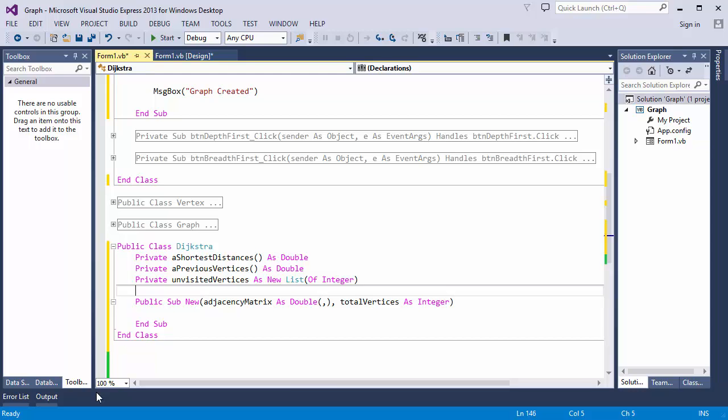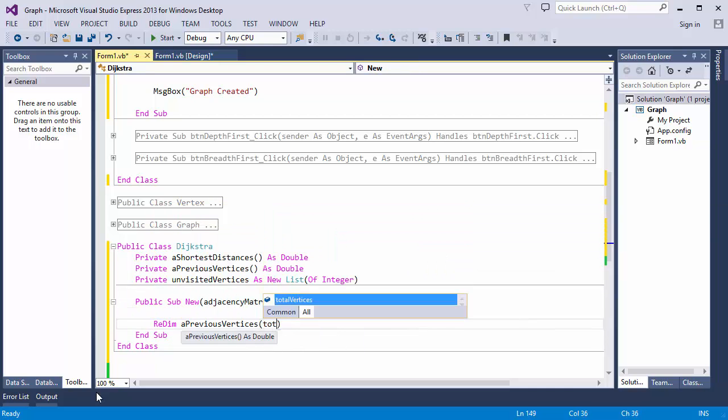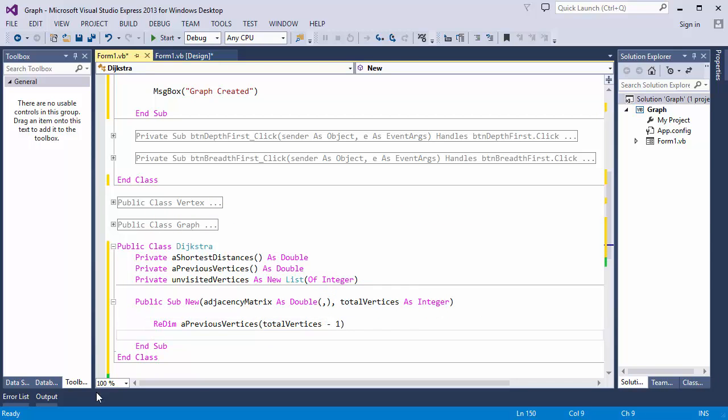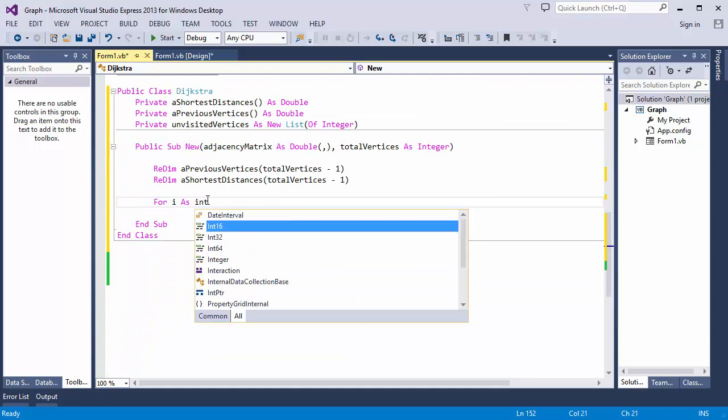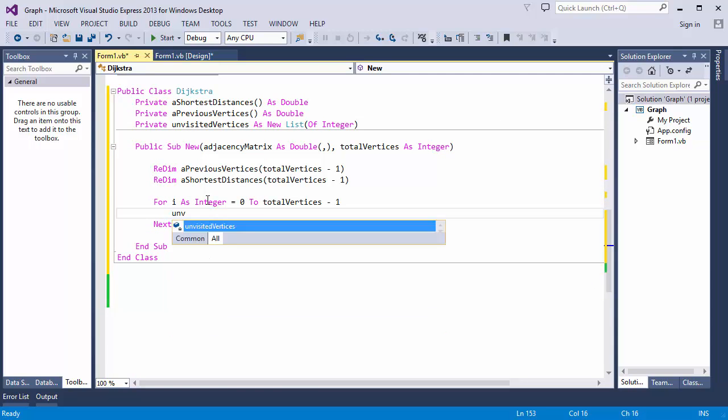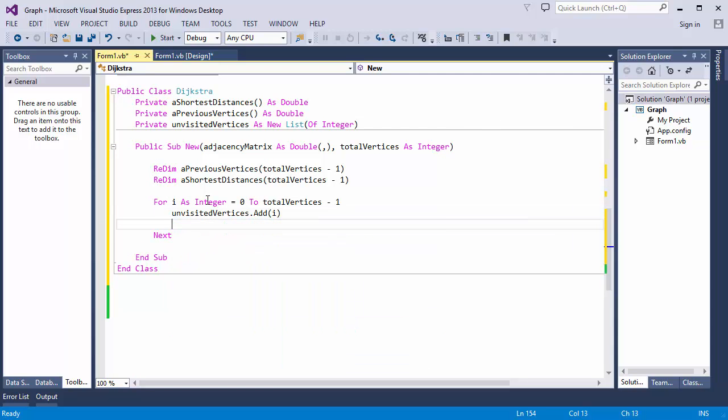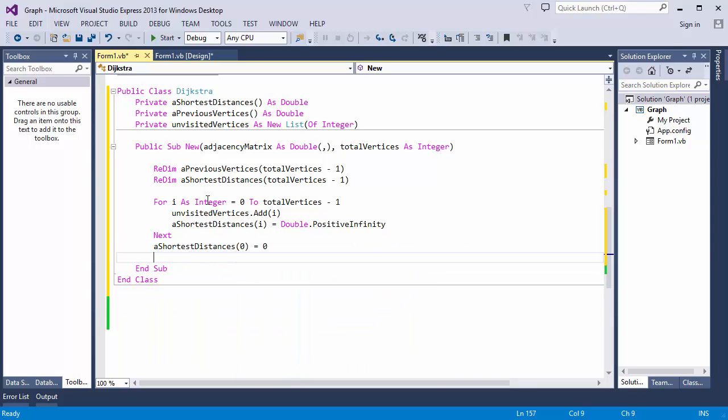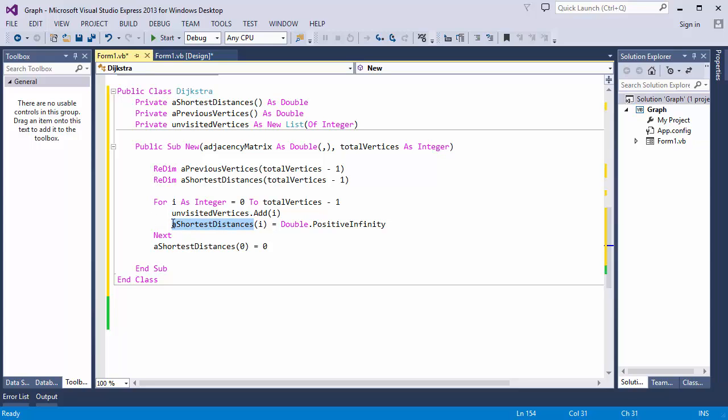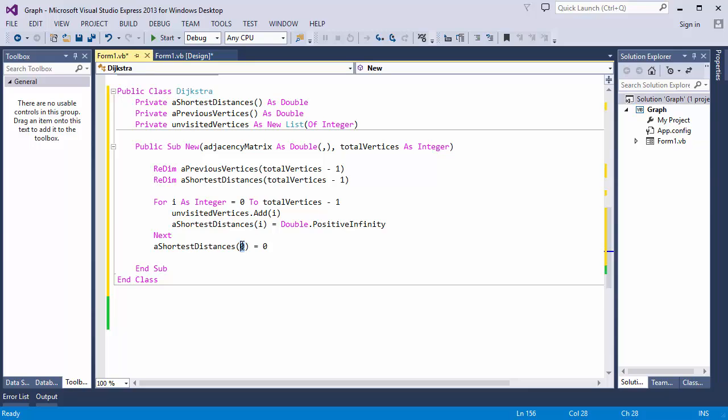Inside my constructor, I'll dimension these arrays according to the information the constructor has passed. Now I need a loop to initialize the paths. My list object, unvisited vertices, will contain sequential numbers from 0 to whatever, representing each vertex. And each value in shortest distances will be infinity. Notice how I did this. And finally, my start vertex will have a distance of 0, which is how far away it is from itself.